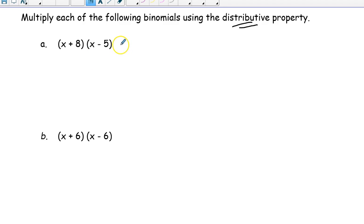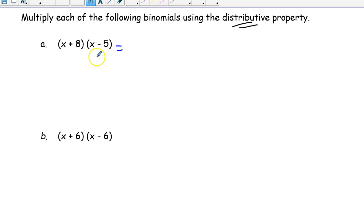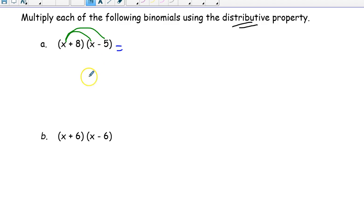How do you do this multiplication using the distributive property? We have to make sure that every term of the first binomial is multiplied with each and every term of the second binomial. It goes like this: x times x, then the same x multiplies with negative 5. Then take 8 and multiply everything in the second binomial by 8.